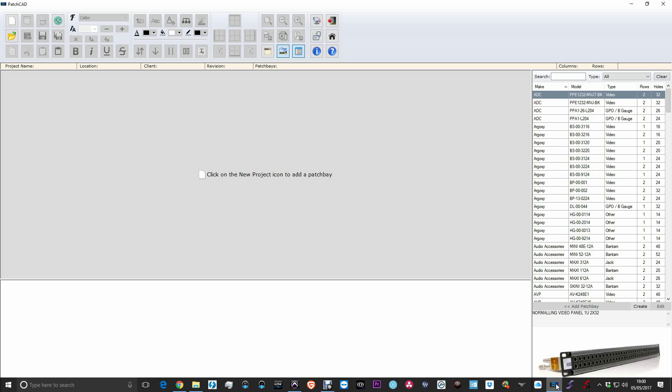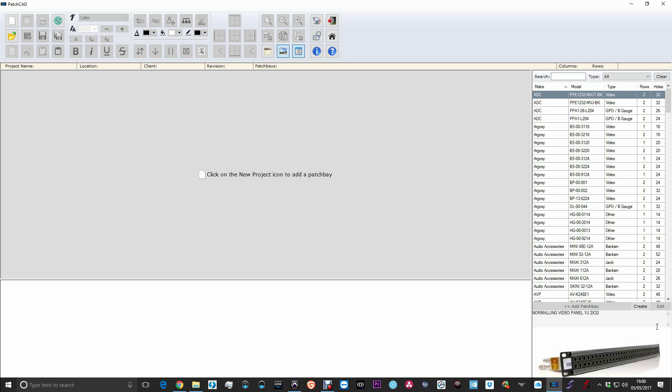One of the biggest complaints I hear from anyone building their own studio is if they buy a patch bay, labelling is an absolute nightmare or it just looks rubbish. Step into the void, PatchCAD.